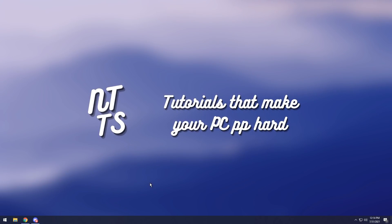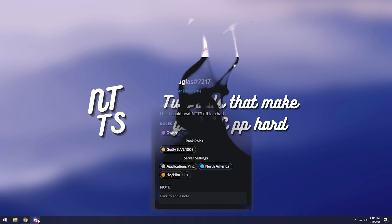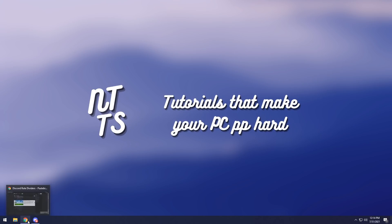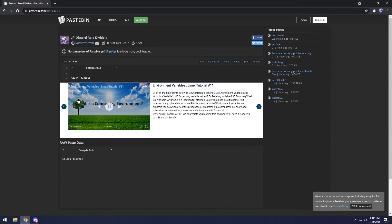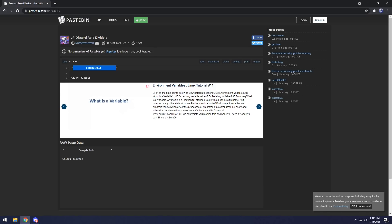Today I'm going to show you how to get some fancy role dividers on your own Discord server. To start off, you want to go to the first link in the description, and you will see this Pastebin. What you want to do is copy this example roll and all the blank spaces in between the quotation marks. Once you do that, press Ctrl-C.